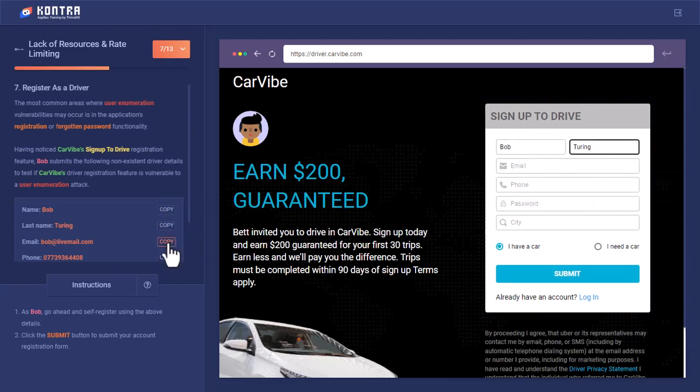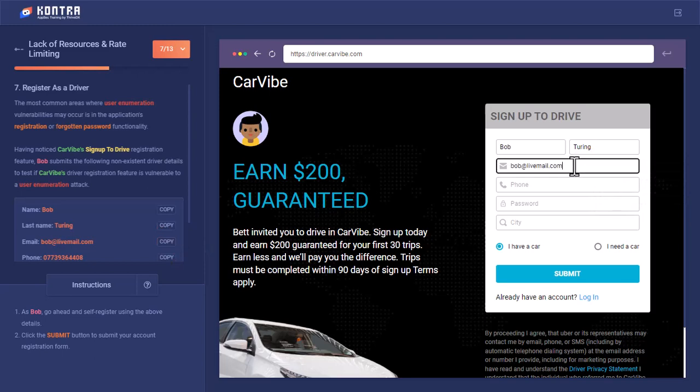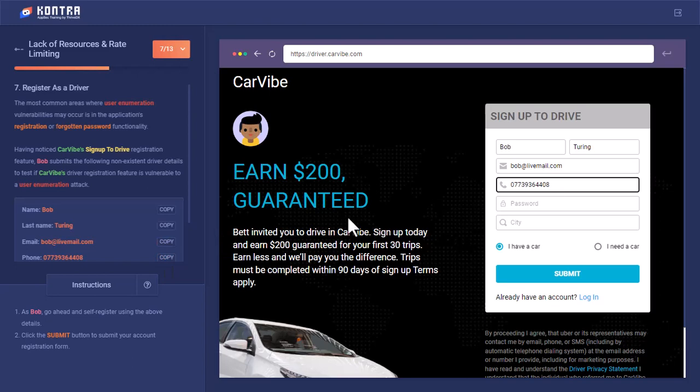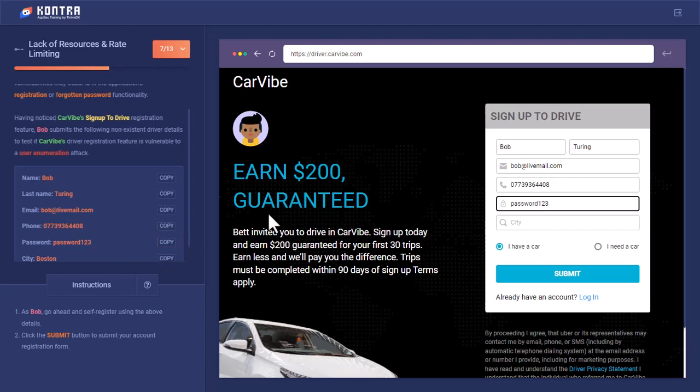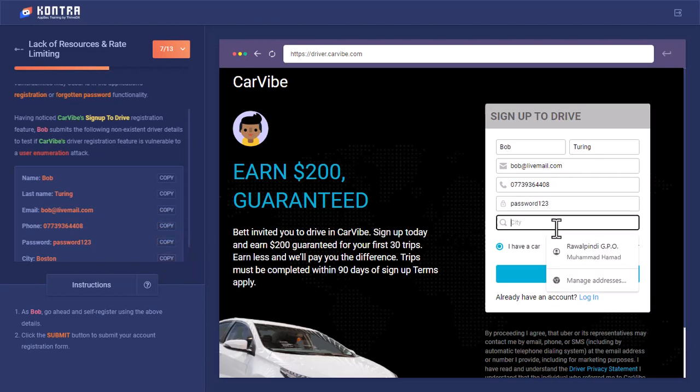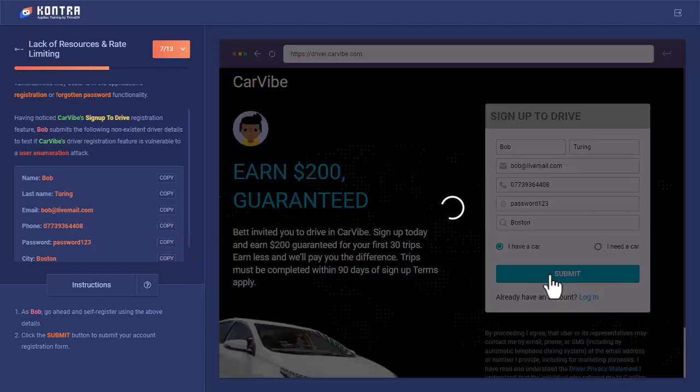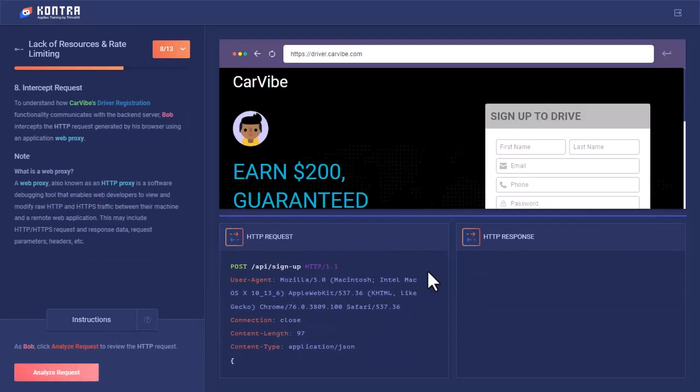See how the server responds with the information. We are filling all this data very randomly to only look at how the HTTP request is crafted and what is the response that CarVibe API will send on the client side. We have filled all the details and let's submit this.